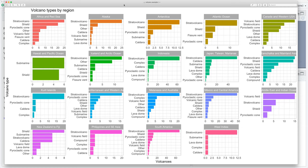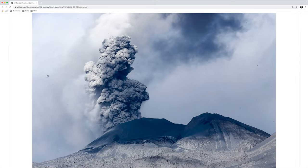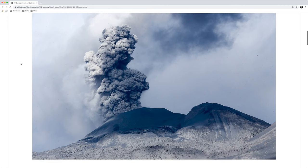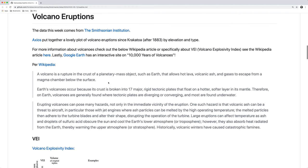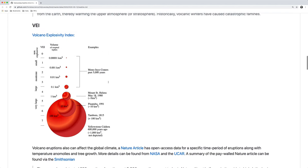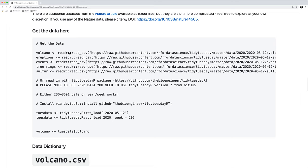The first step is we're going to go over to the Tidy Tuesday R project page with volcano eruptions data. I'll put a link to this in the description below and I'd encourage you to scroll down the page and select the line to read in the volcano data.